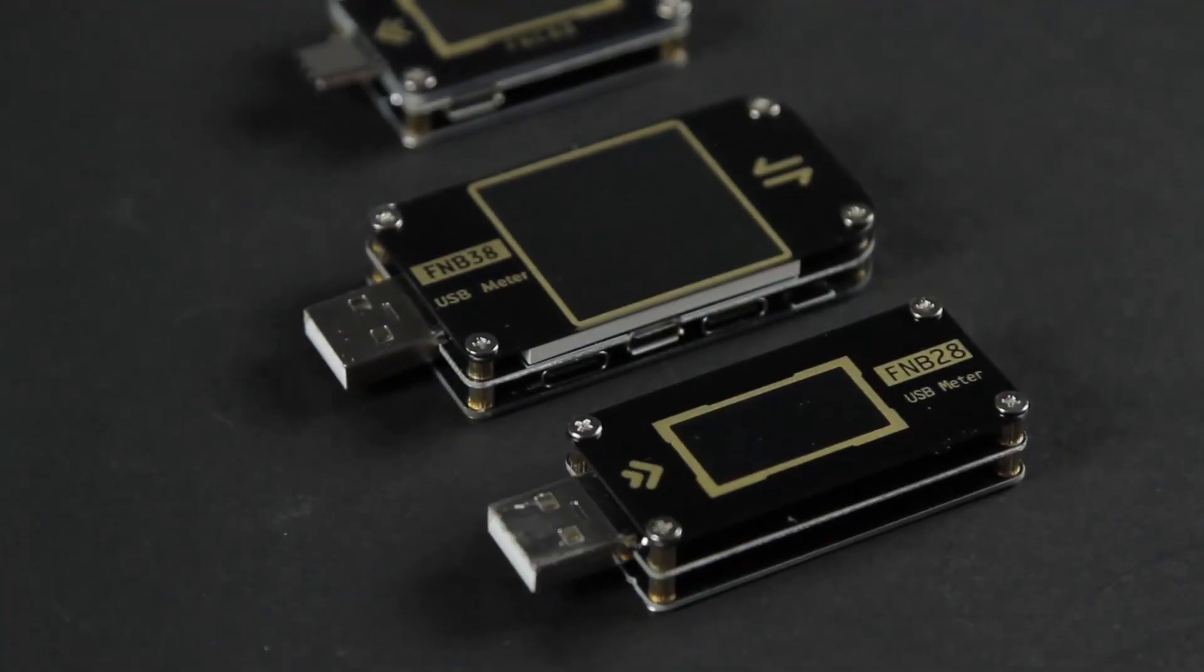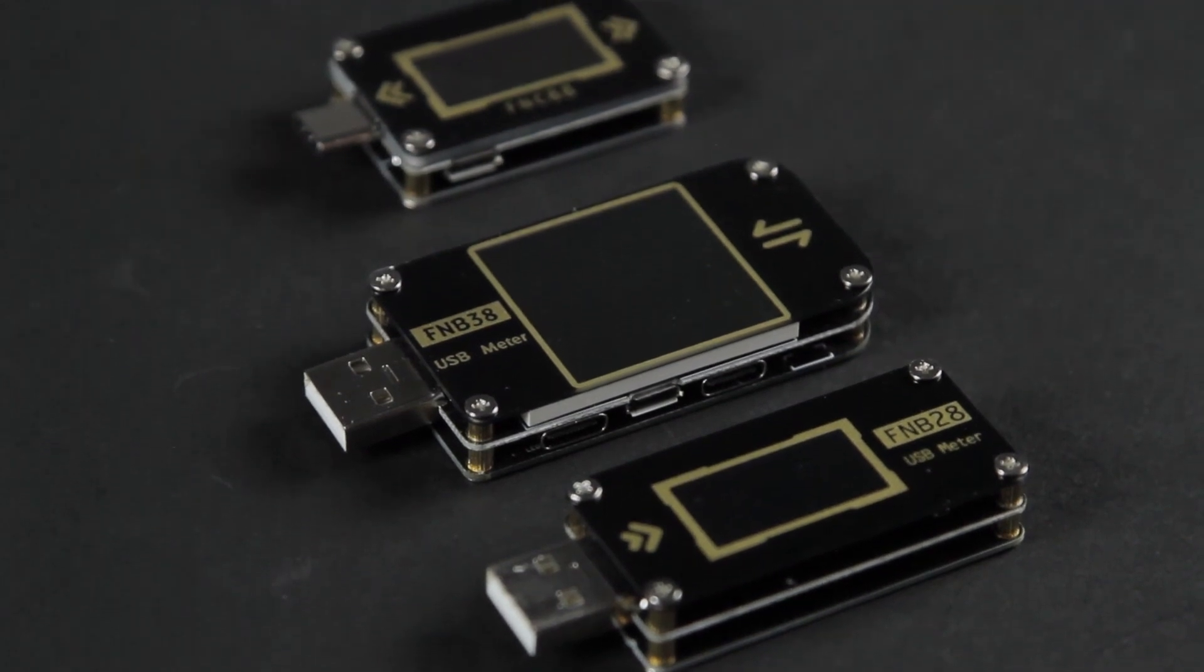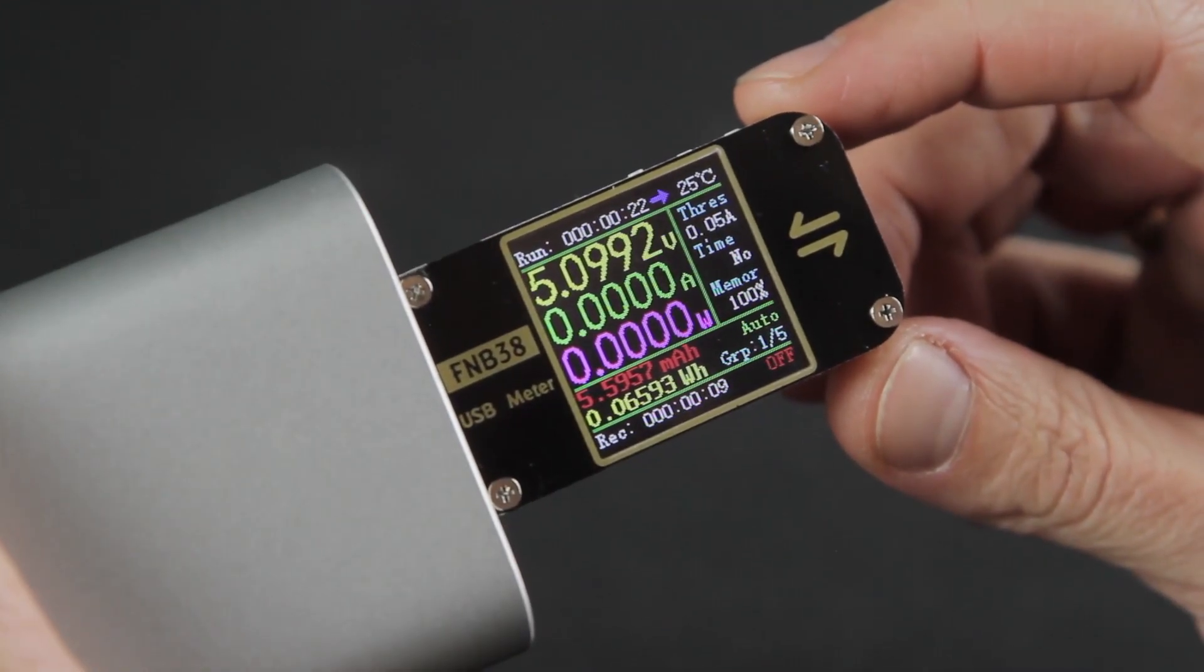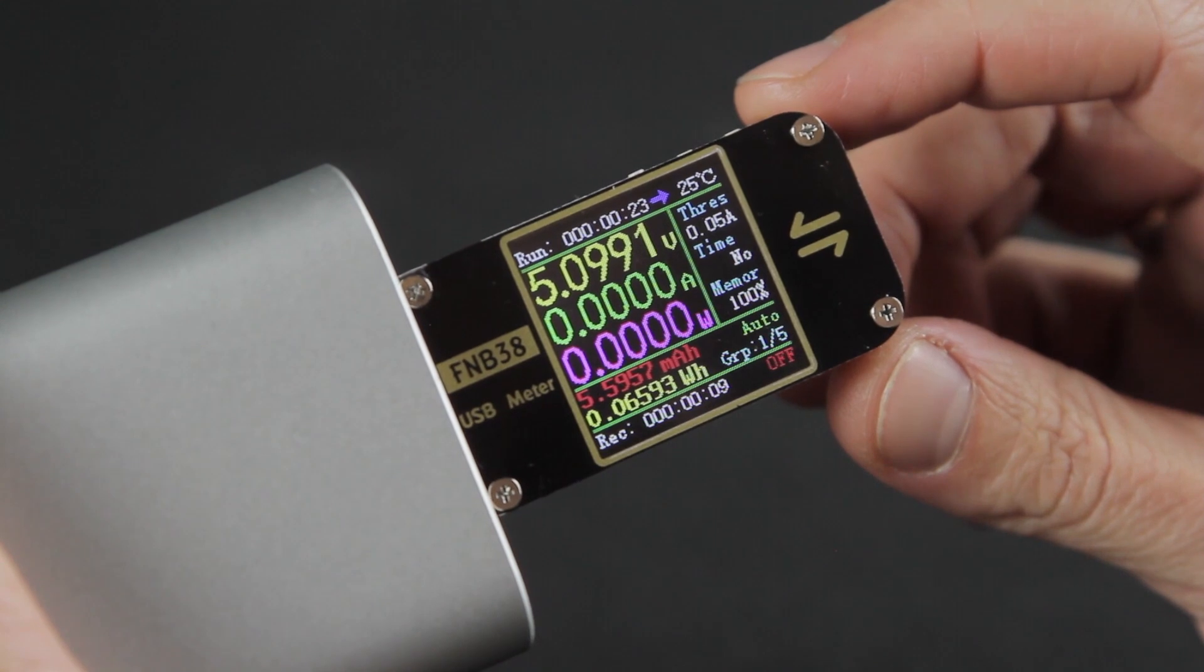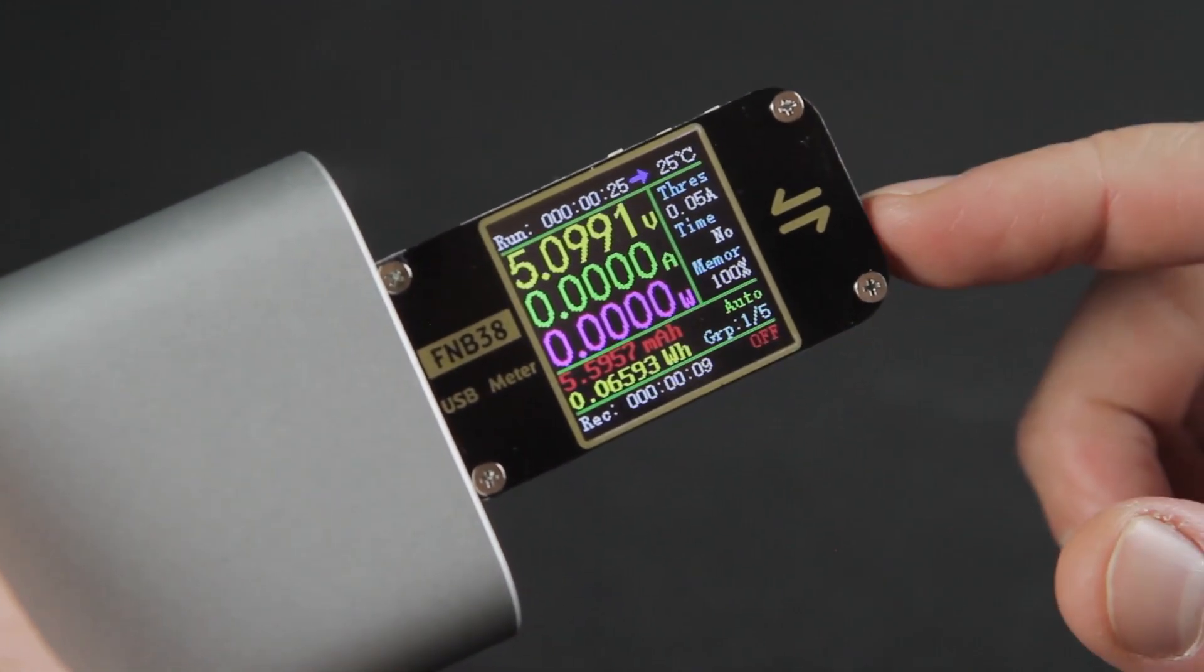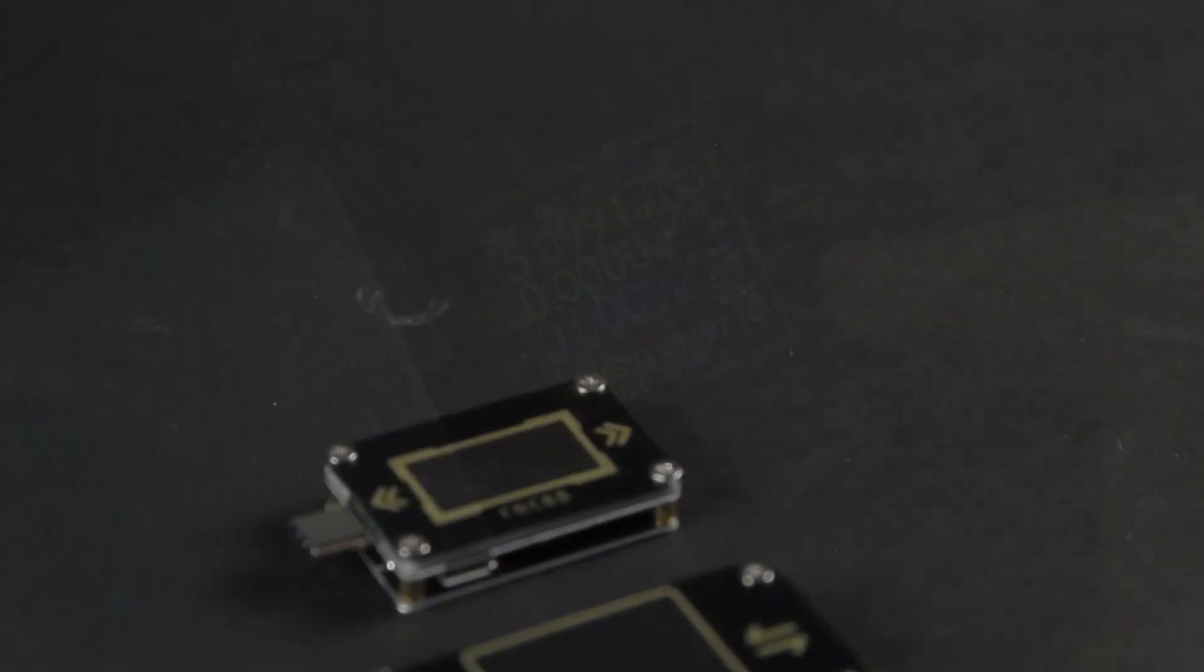FNIRC offers several models of USB testers with different functions and connector types for testing charging devices, data cables, power adapters, and so on.